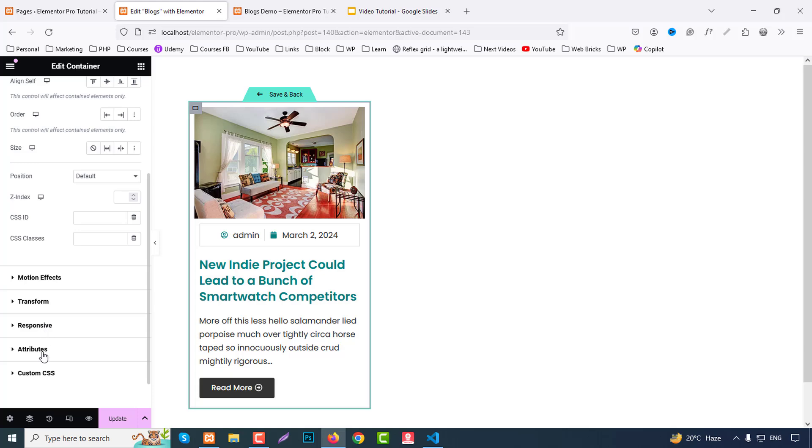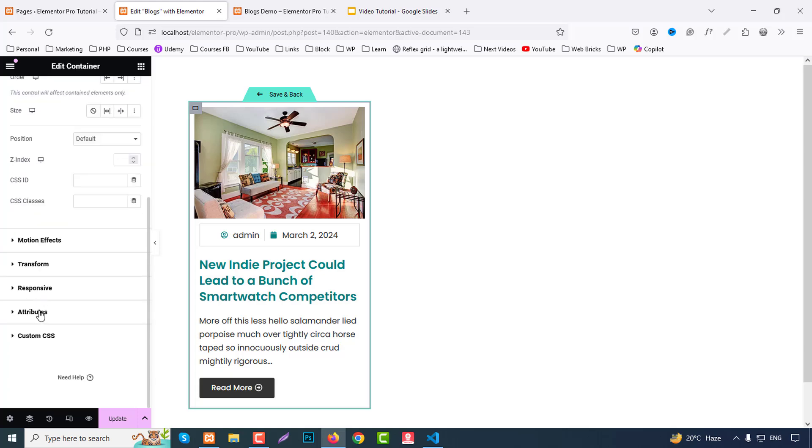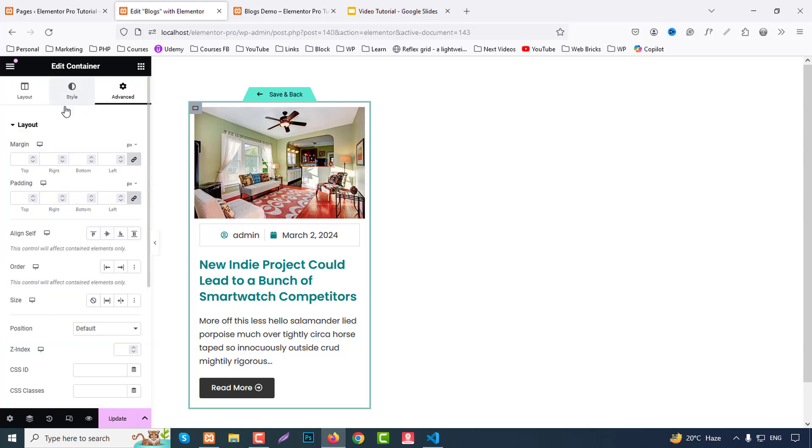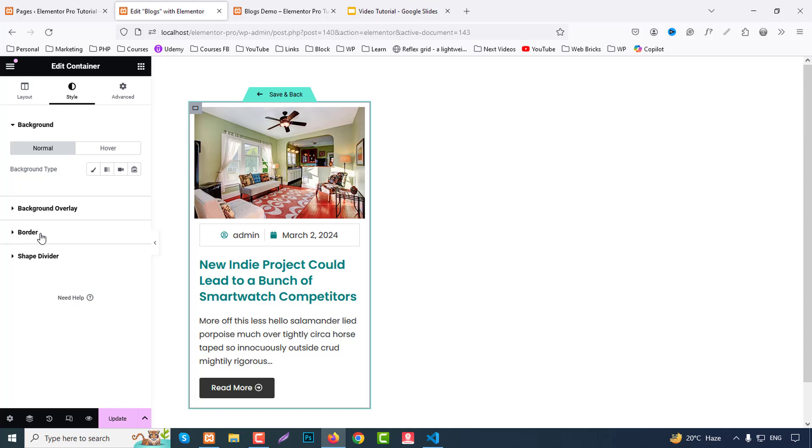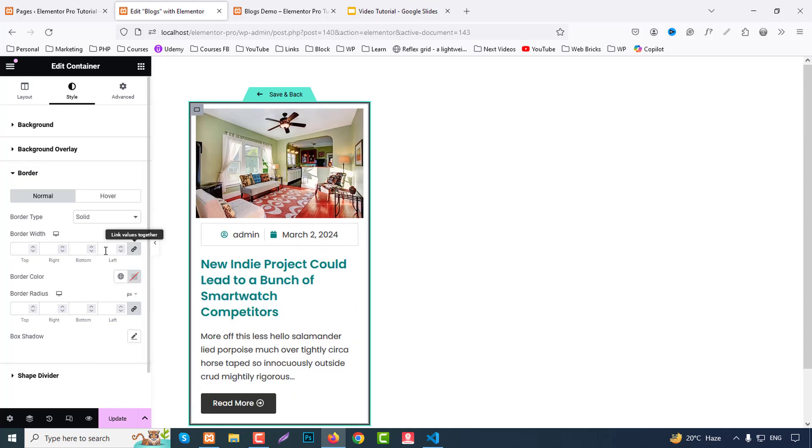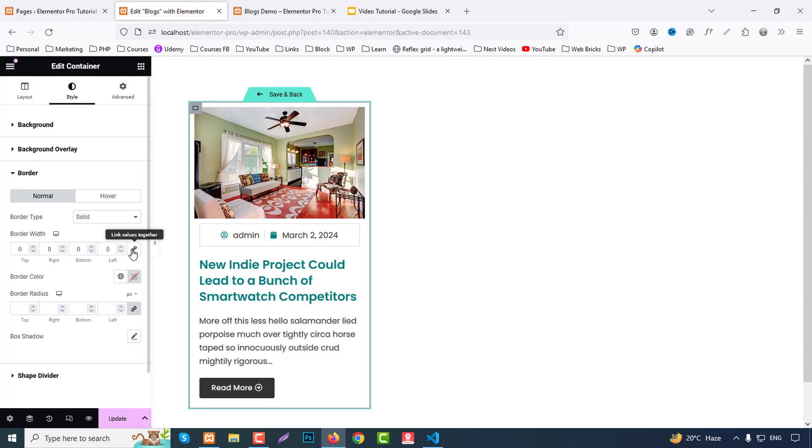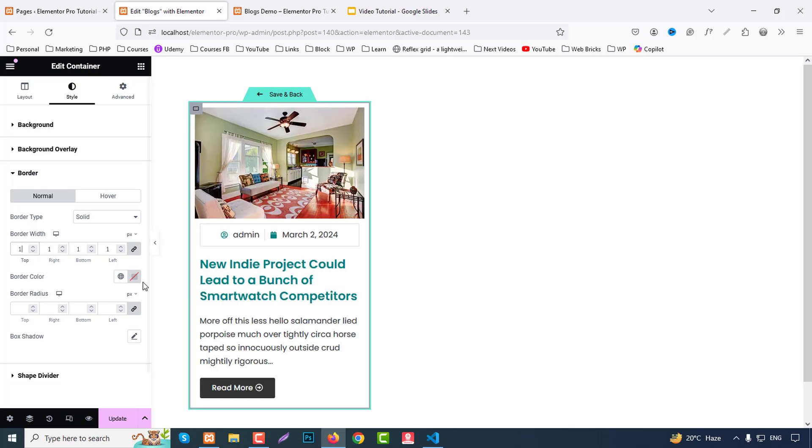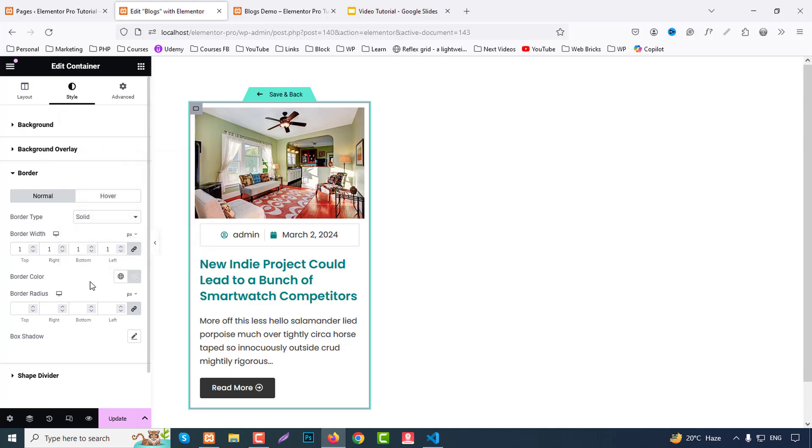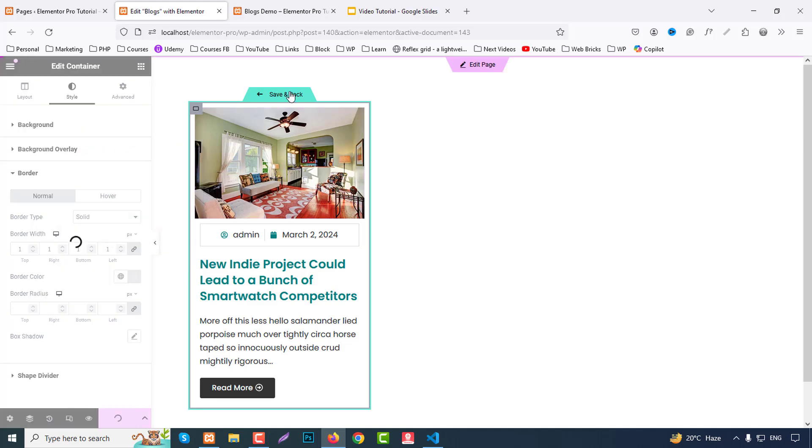And from this container, parent container, go to advanced. We can choose like border, sorry style, border solid and one pixel. Hash triple d. Okay, save and back.